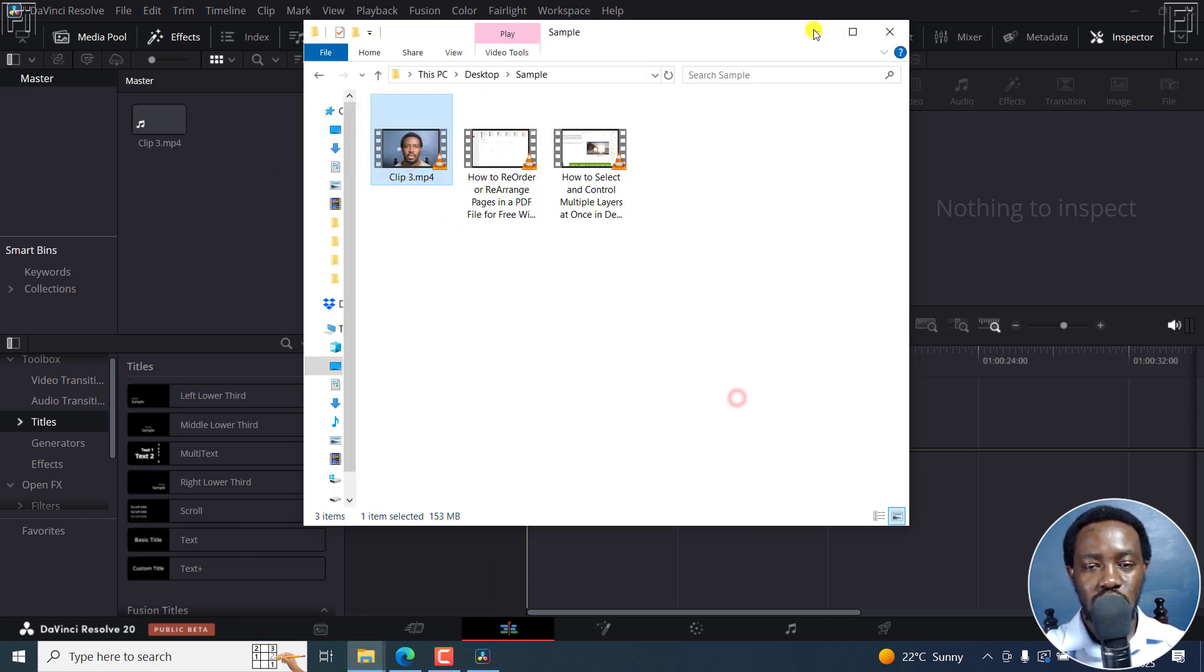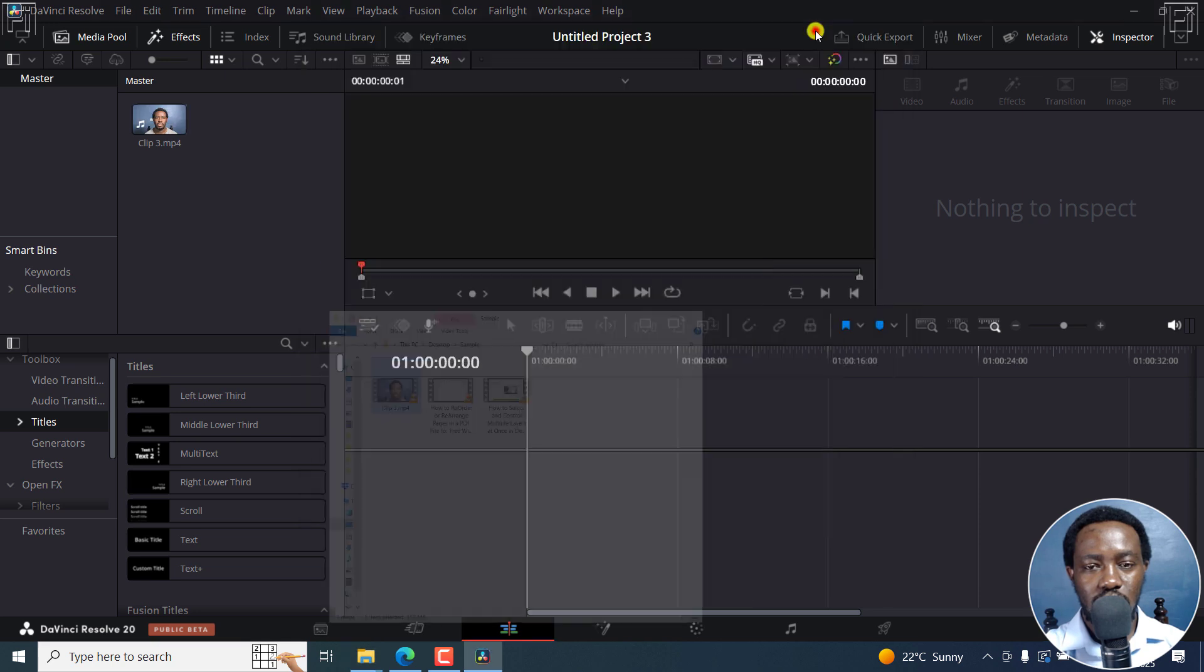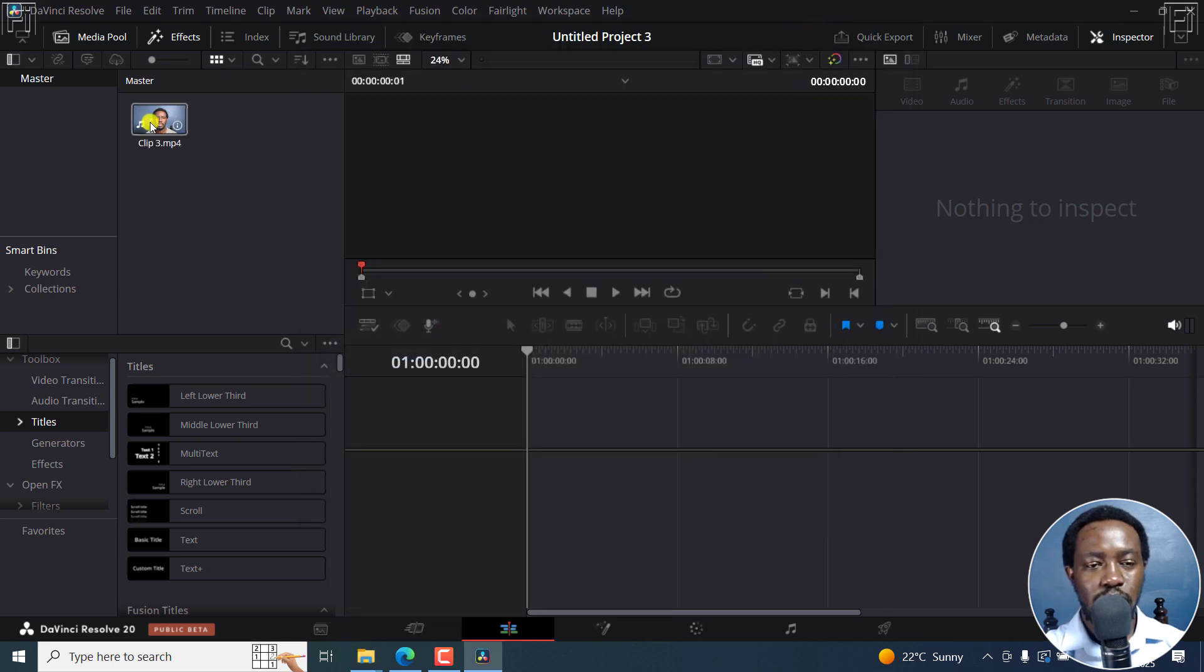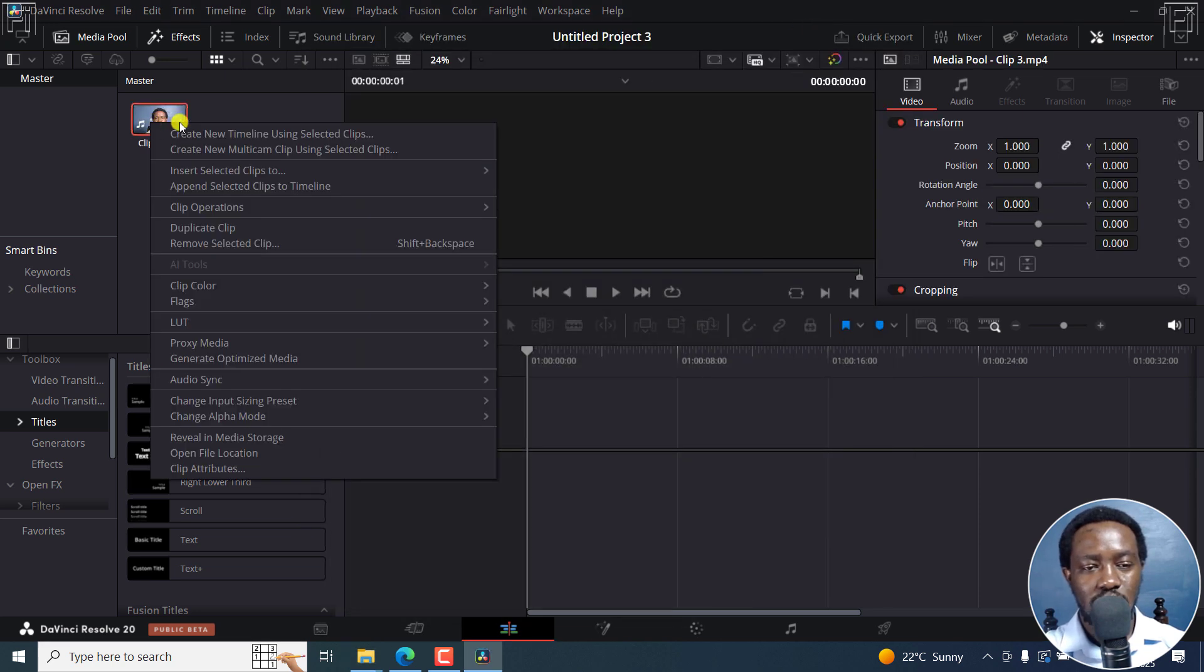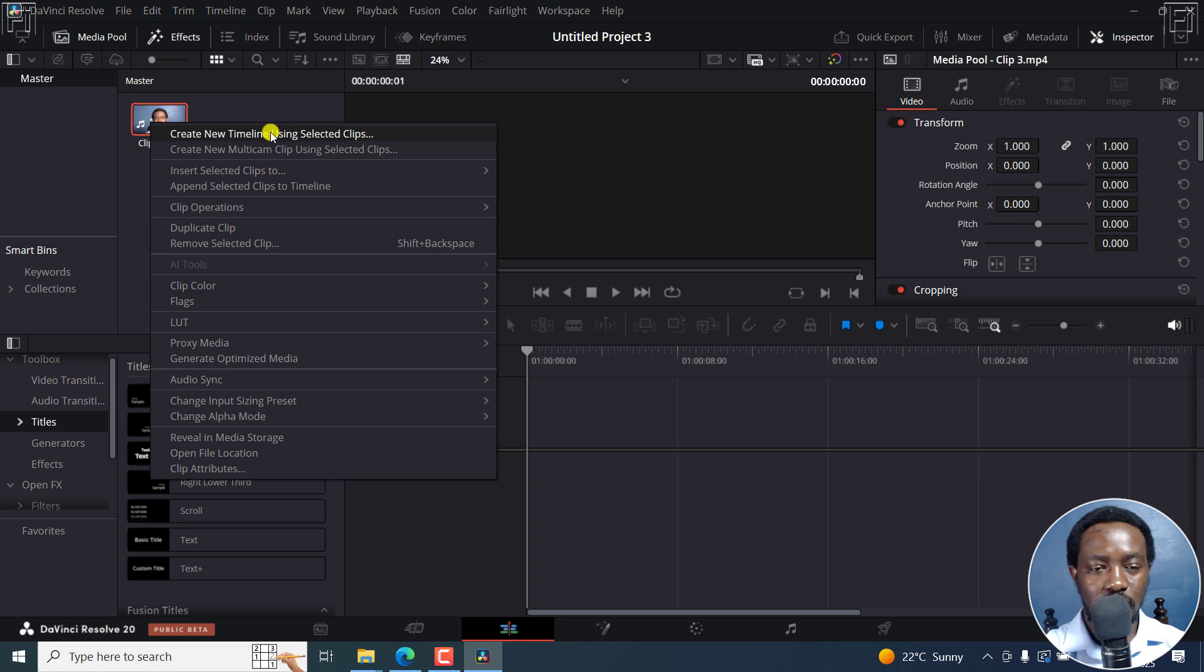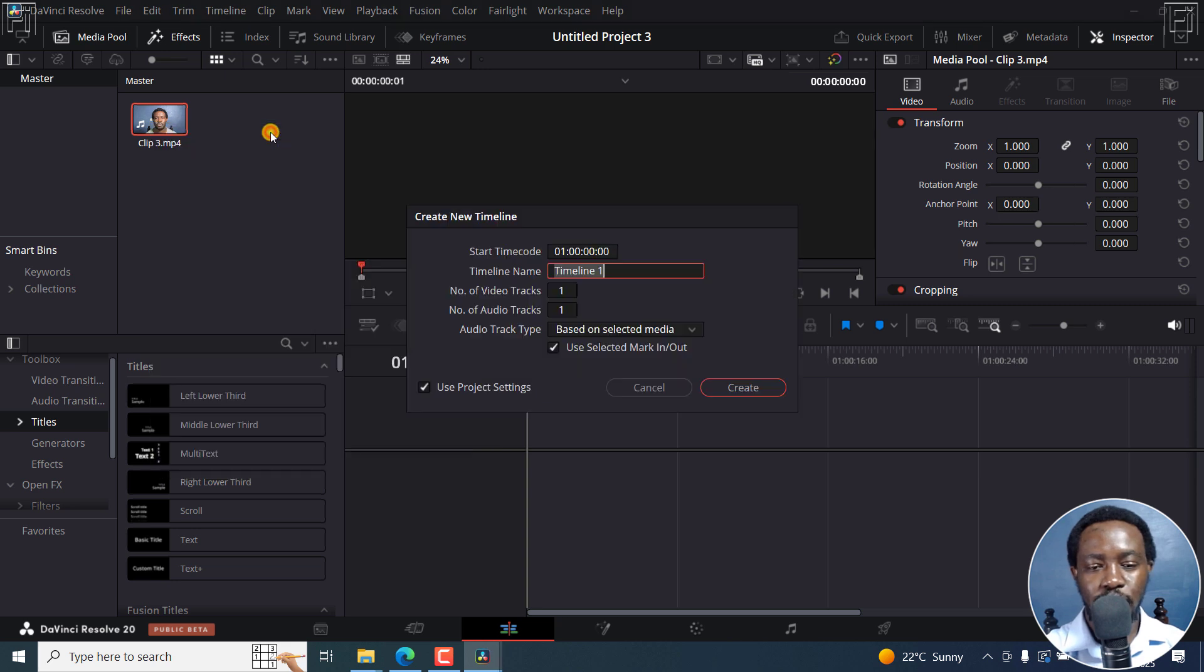And from here, you can just create a new timeline from selected clips. So I'm going to make sure that it starts as 00.